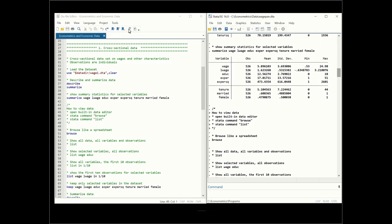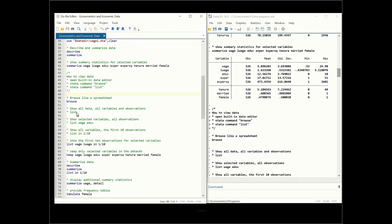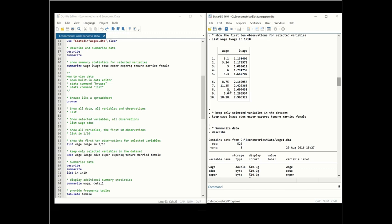There are several ways to view data. One is to open the data browser. You can type the 'browse' command to open the data visually. Or we can use the 'list' command. Typing 'list' shows all variables and all observations — that's 24 variables and 526 observations, which is a lot. We can list just two variables, or use 'list in 1/10' to show only the first 10 observations. For the first 10 observations we see wage and log of wage as listed.